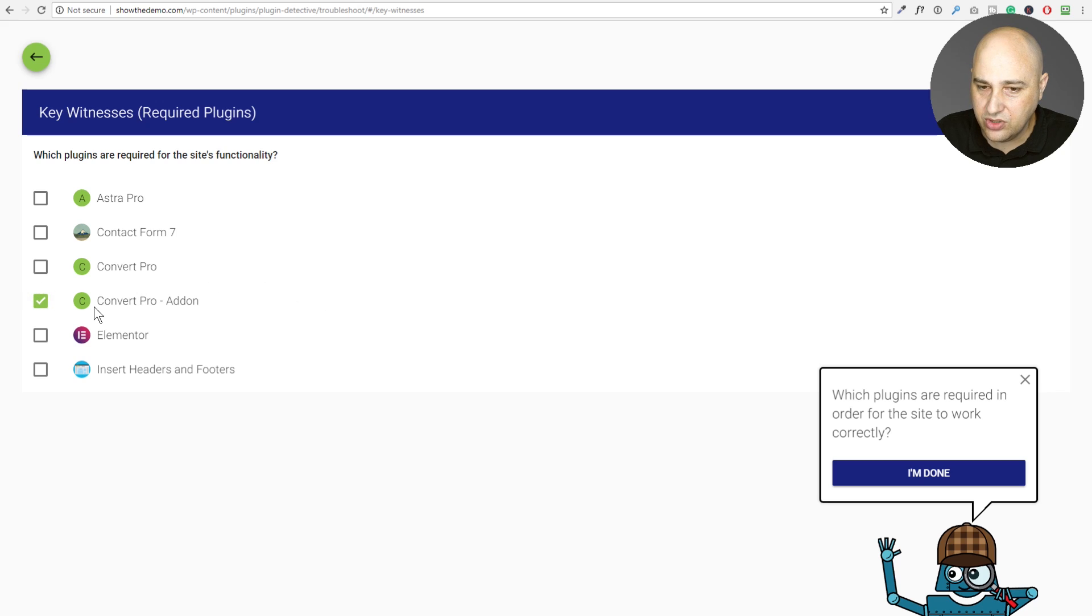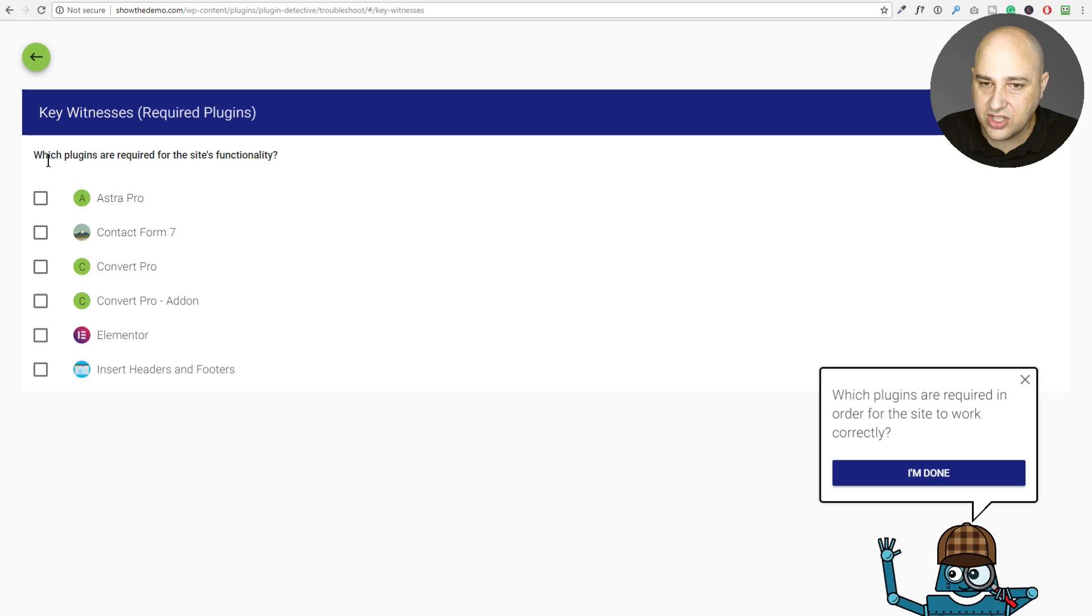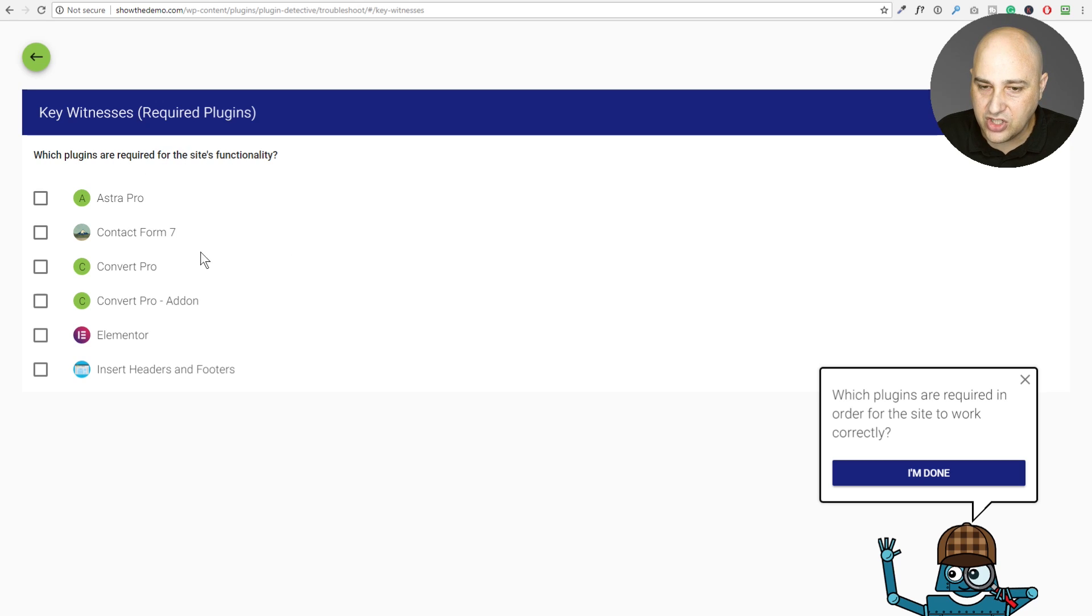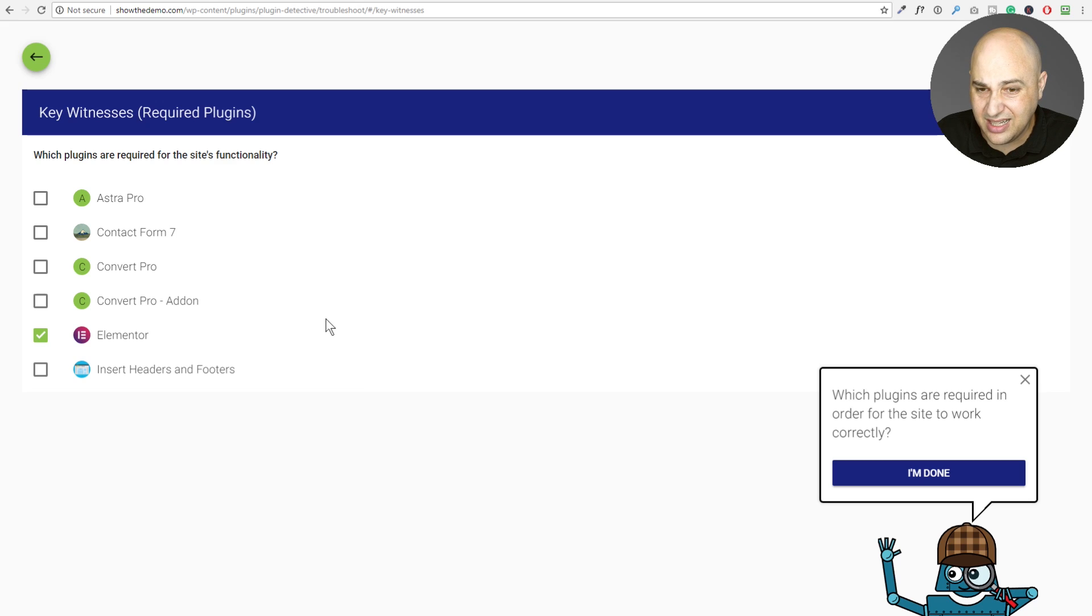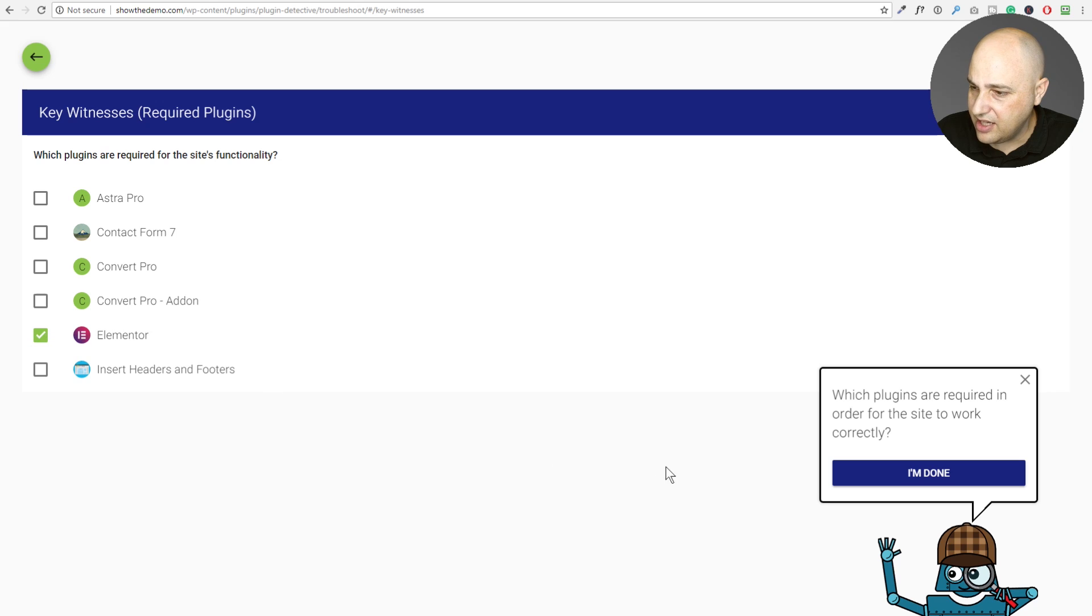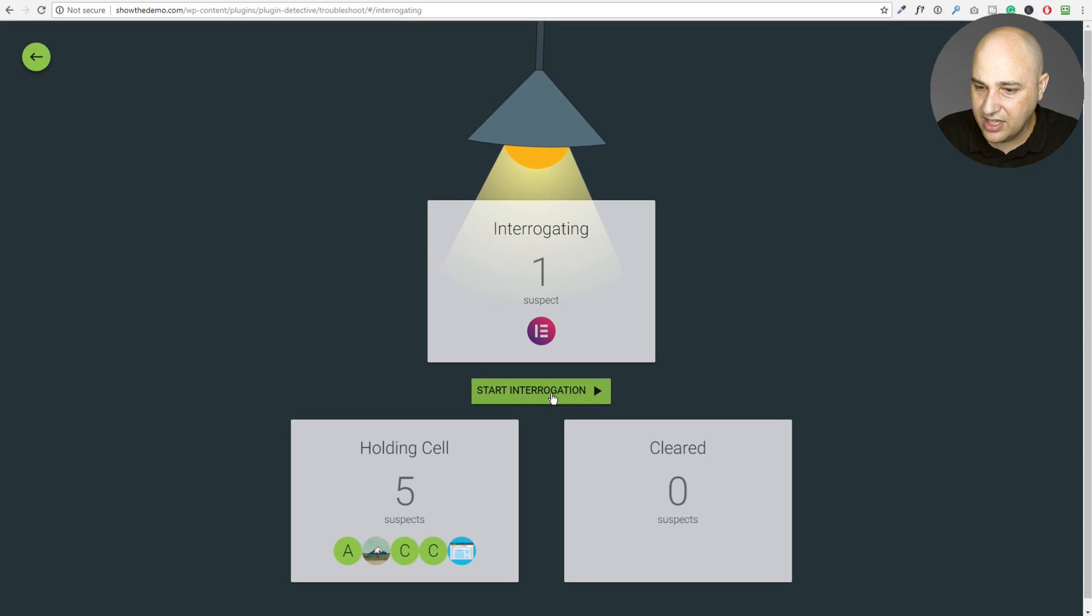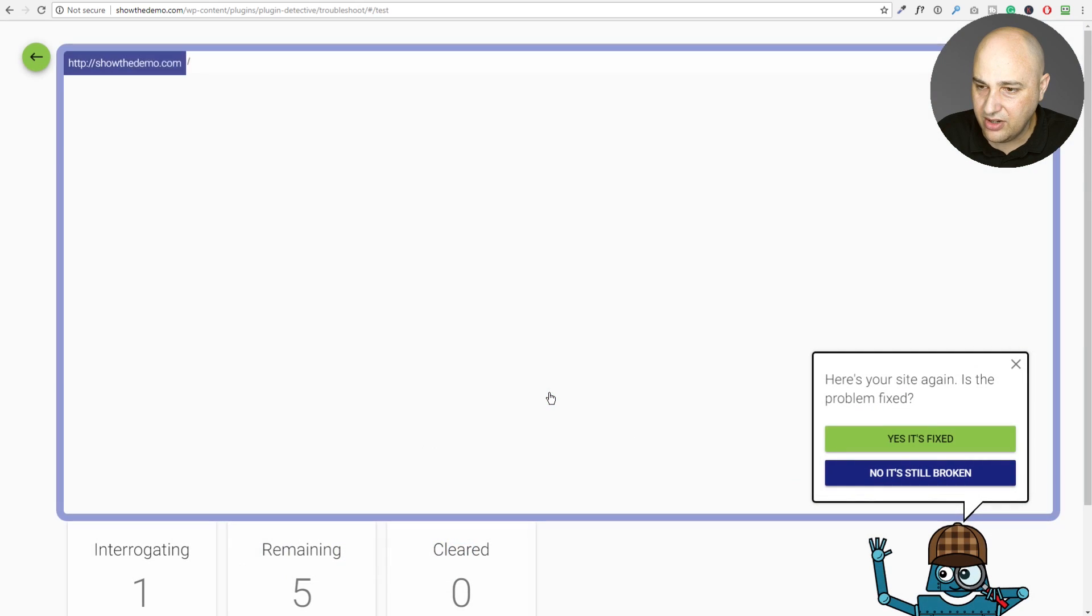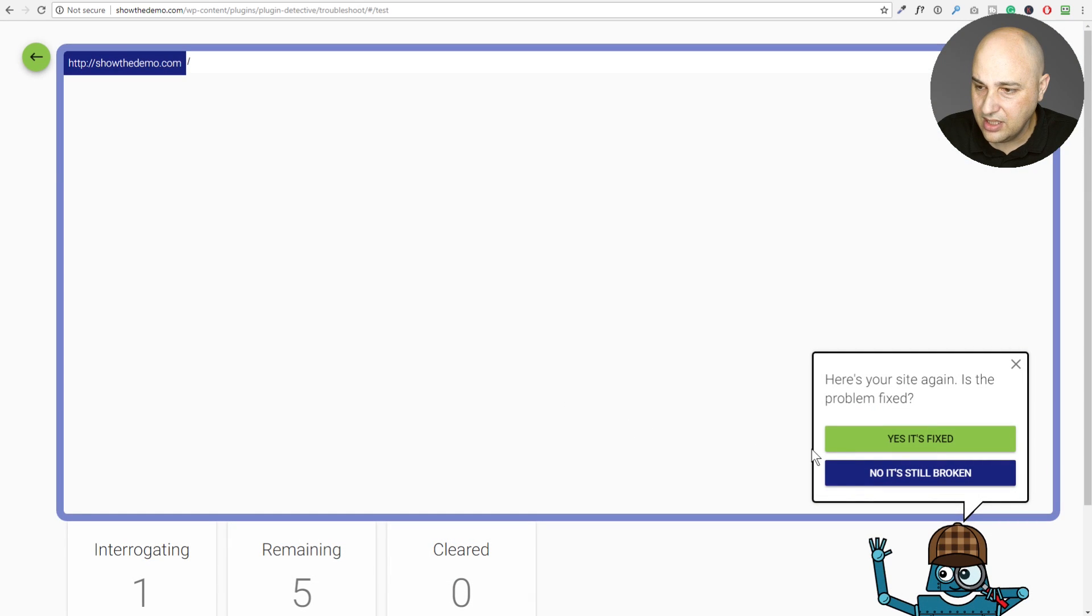Okay. So now it's showing me a list of plugins. It wants me to choose. Actually, this is weird because there should be a much larger list of plugins here. Anyways, it's just saying which plugins are required for the site's functionality. I'll just go ahead and click on Elementor because that's really all that's required. For some reason, it's not showing me the rest of the stuff here. That's fine. I'll go ahead and click. I'm done and just let it do its thing. I'll click on start interrogation.